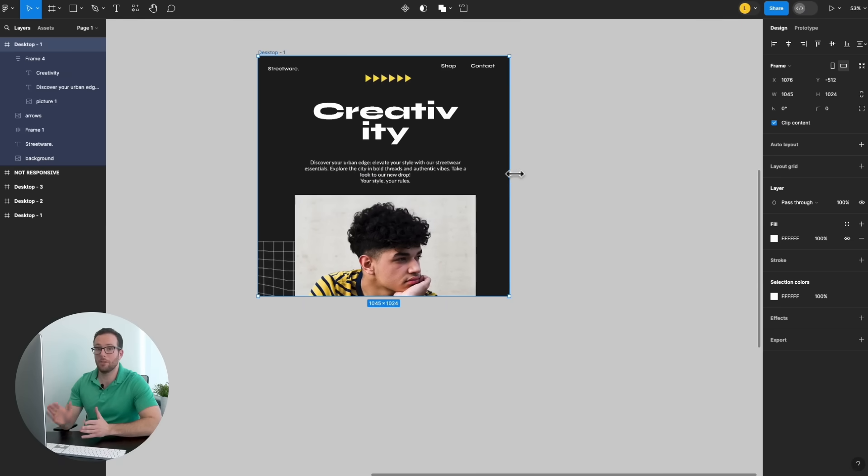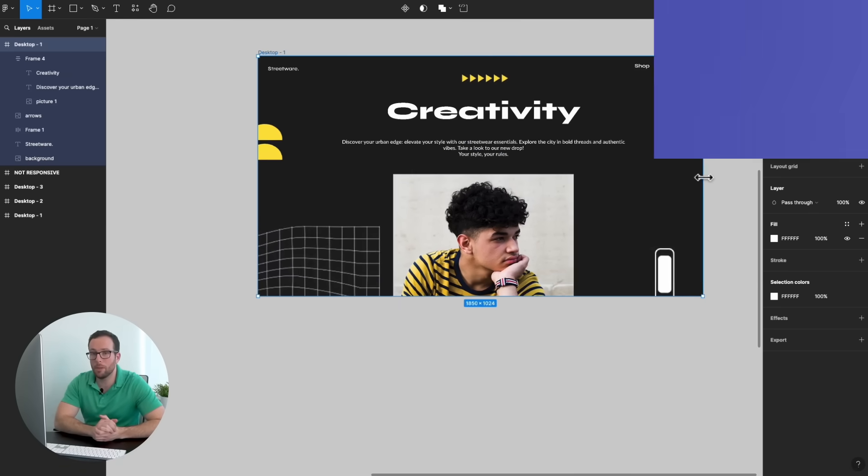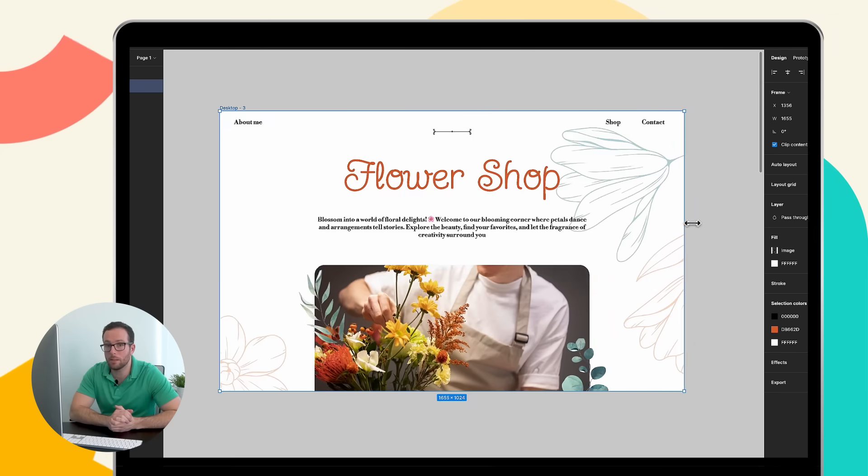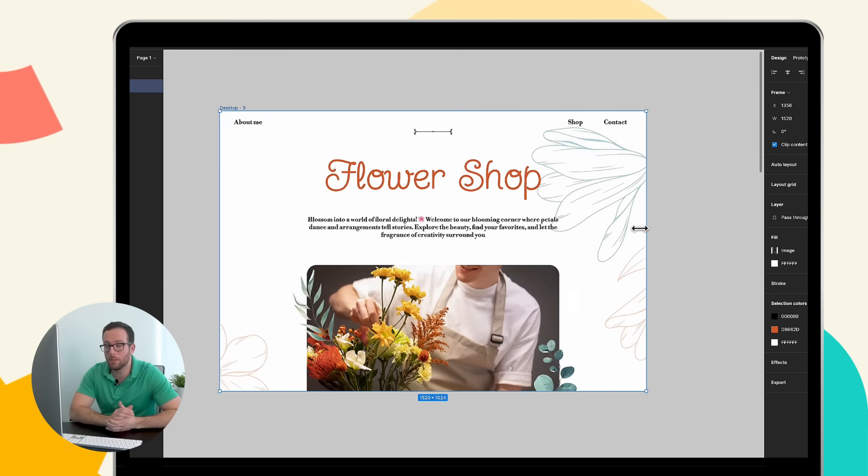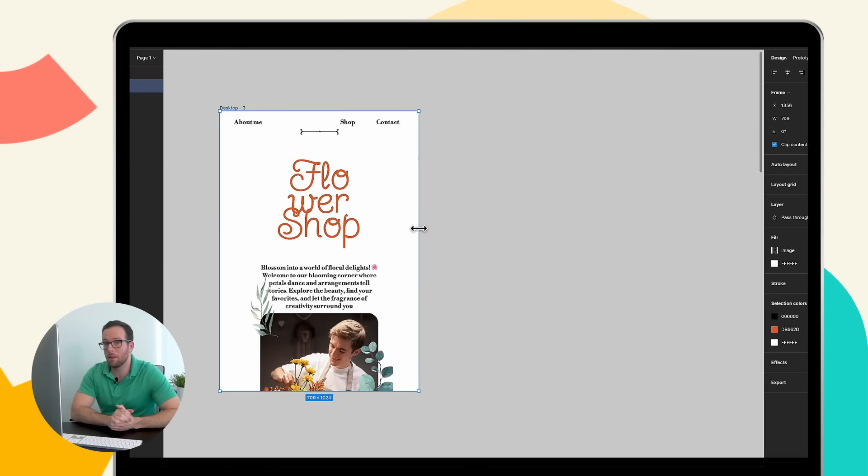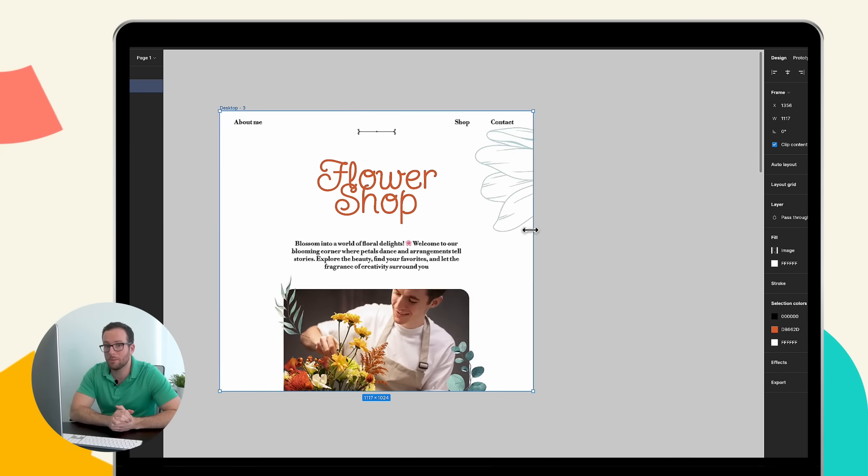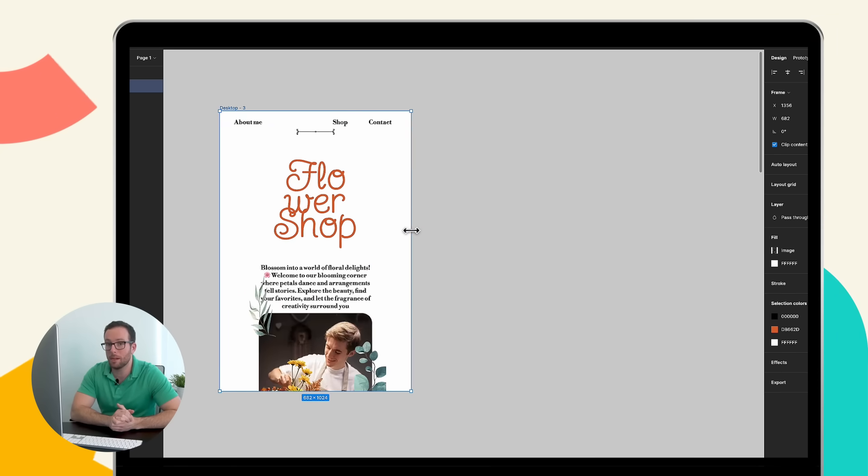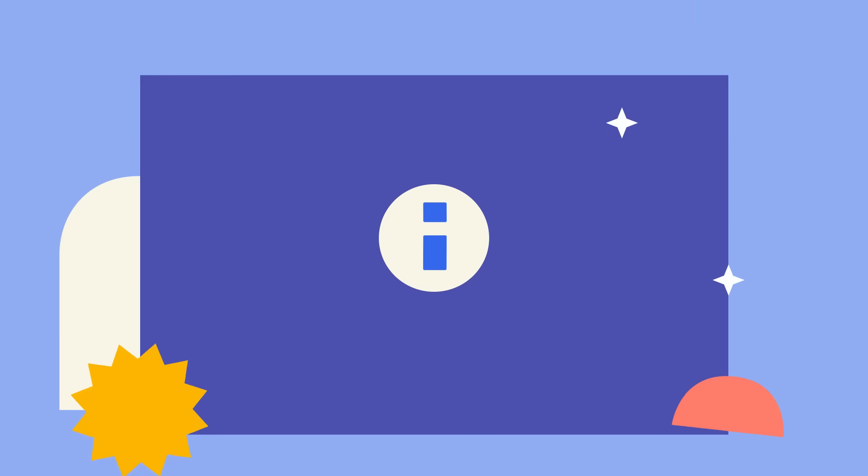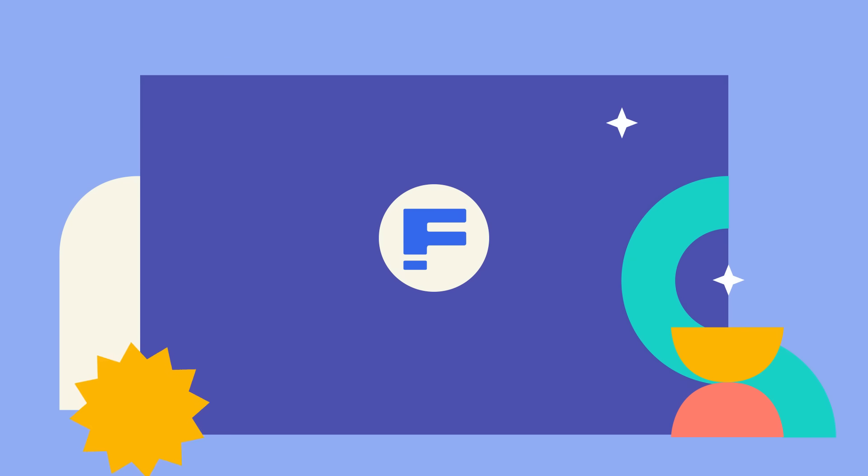Congratulations! You've whipped up a fully responsive design. So now, put your skills to the test and let your imagination run wild. Don't forget to subscribe to Freepik for more tutorials just like this. See you next time!